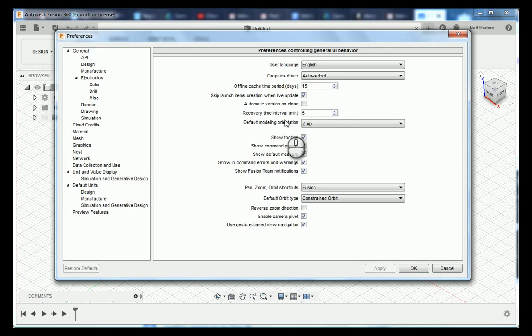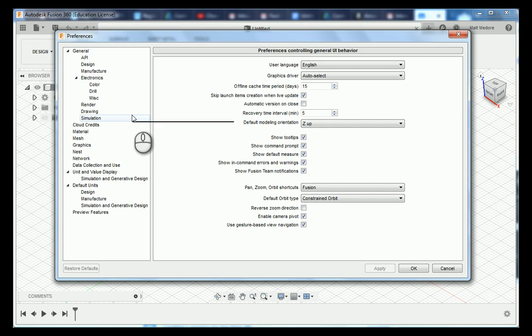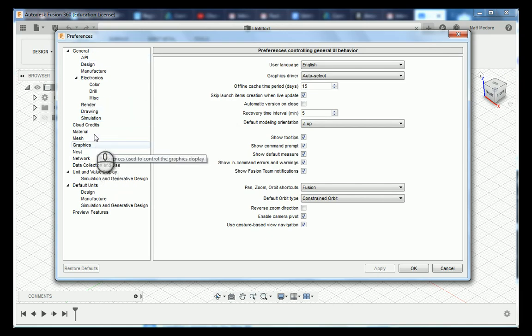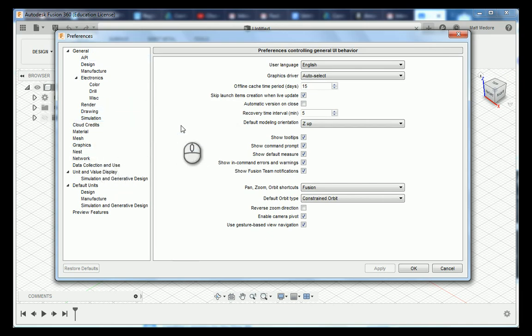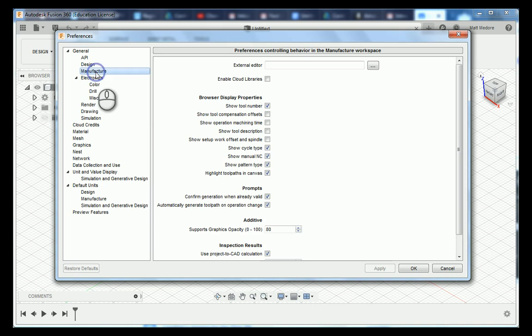Once your preference dialog box is up you'll notice that the dialog box is divided into two sections. The left hand side being our preference tree and the right side being the options within that preference. Notice when you click on one of these labels these options change.